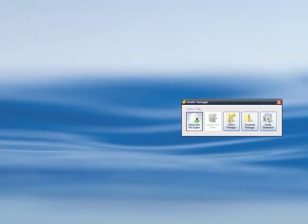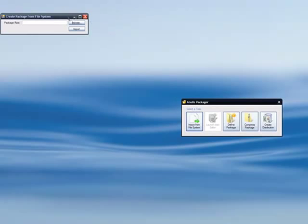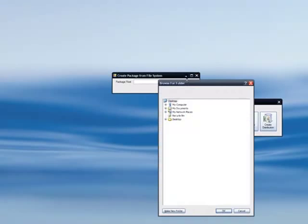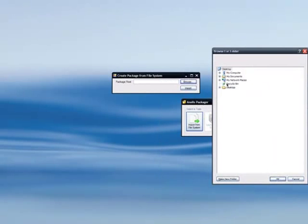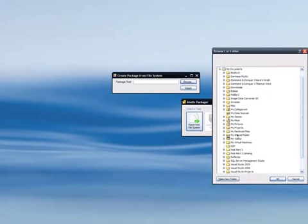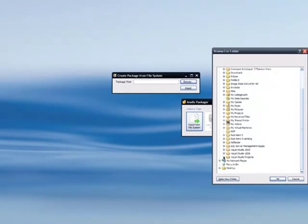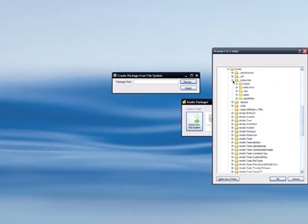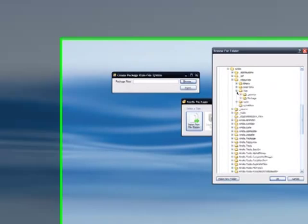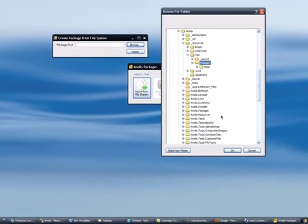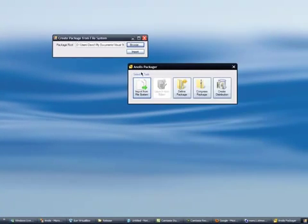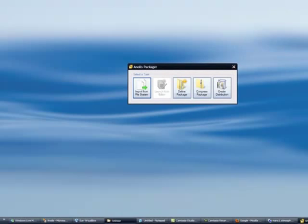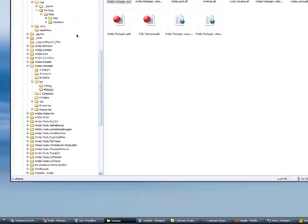If you click on Import from File System, it will create a package XML file, based on the contents of your file system directory. In this case, we're going to use the Vize Packaged Directory, and if I just click Import, and that should take literally a second.